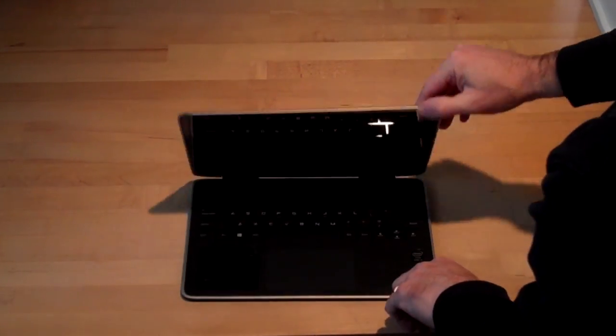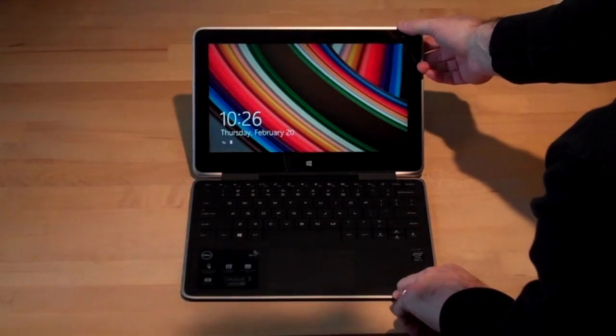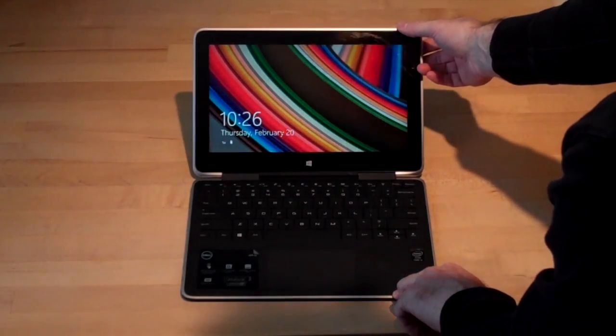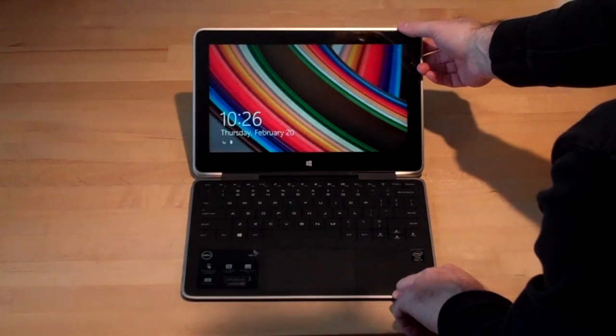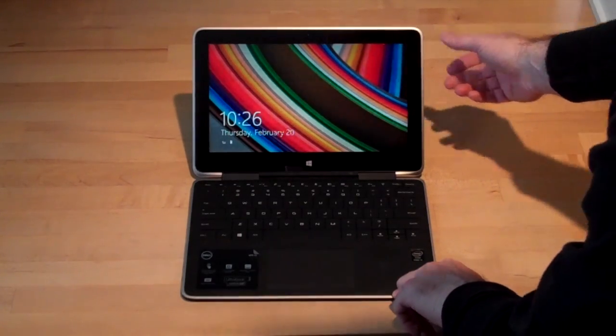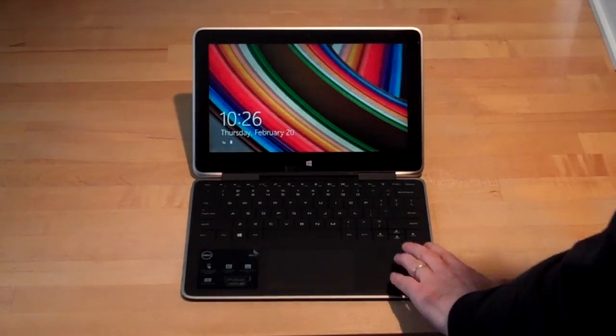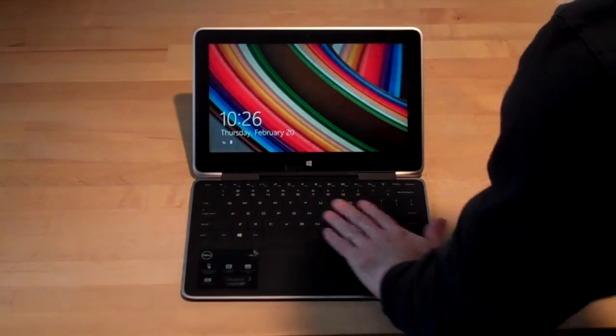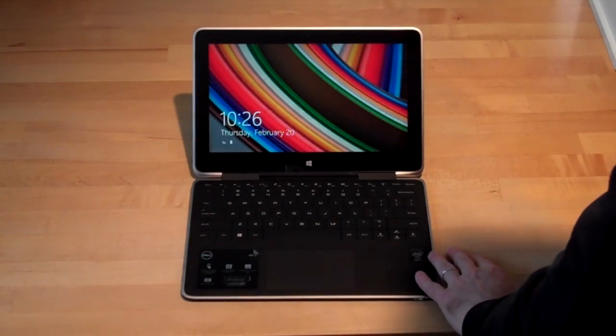It has magnetic clasps that hold it shut, and it is a notebook with a full keyboard.